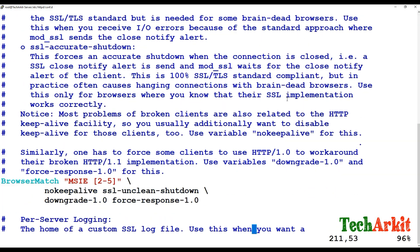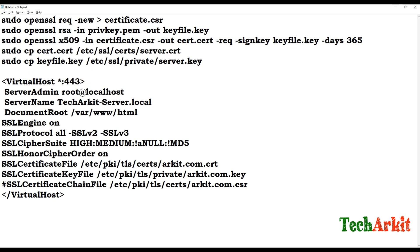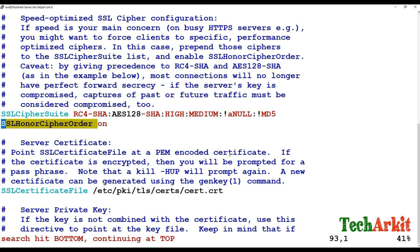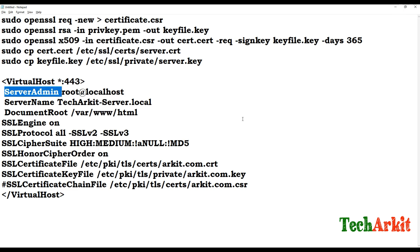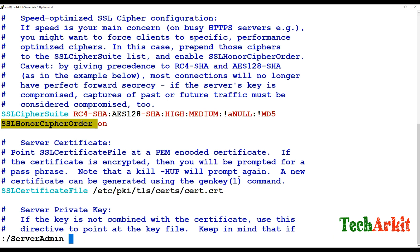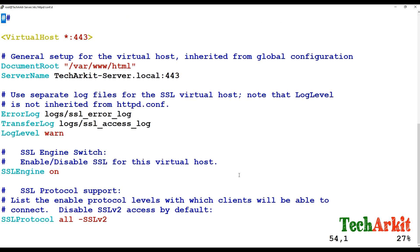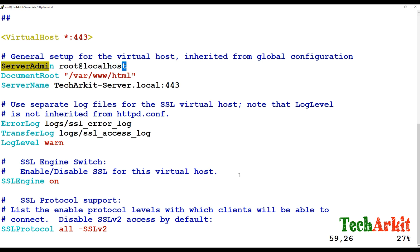Now add 'ServerAdmin' to specify the email address that will receive server admin alerts. Verify whether SSL protocol is enabled, cipher suite is on, and cipher order is on. Go to the VirtualHost level and add the ServerAdmin entry with the email address that should receive alerts.